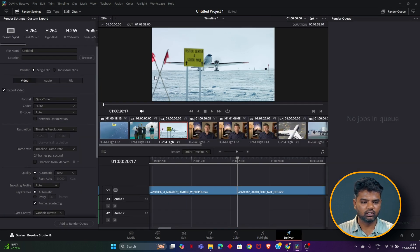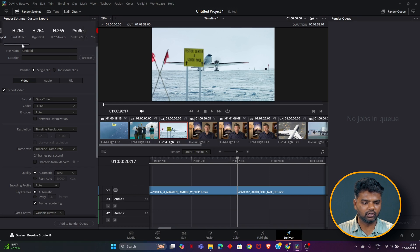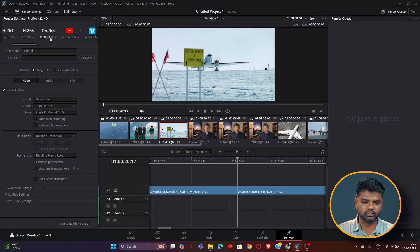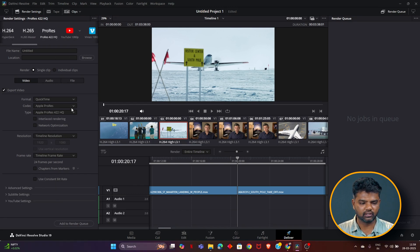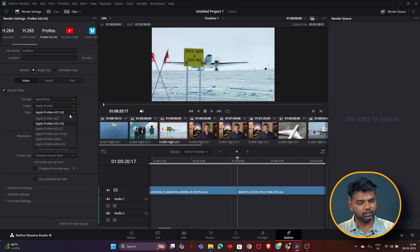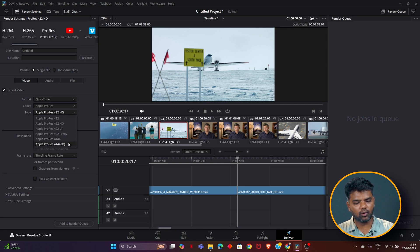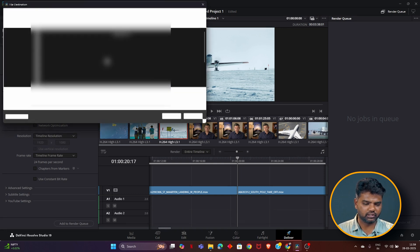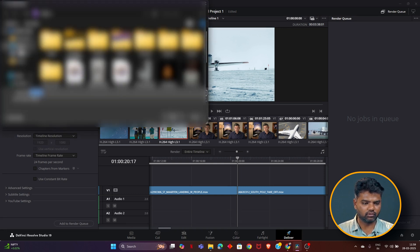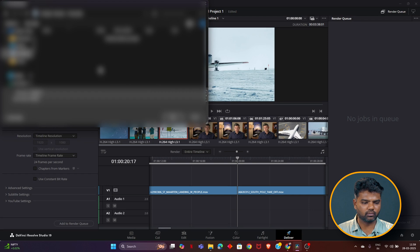Here you can see the ProRes option, ProRes HQ, or whichever codec you prefer. Not only ProRes, it has all the flavors of codec, and you can choose which page you want.